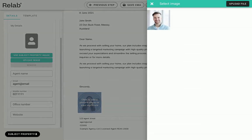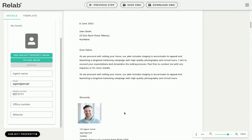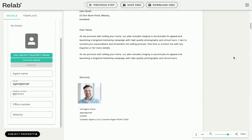Step 4: Adding a signature and photo. To add a signature or change your photo, simply click the photo on the letter to client page and select the image you want to upload. If you've got a round image, this looks best in this template.